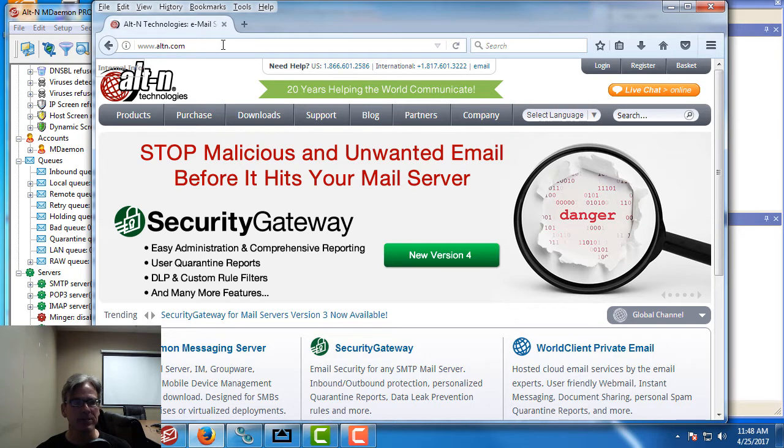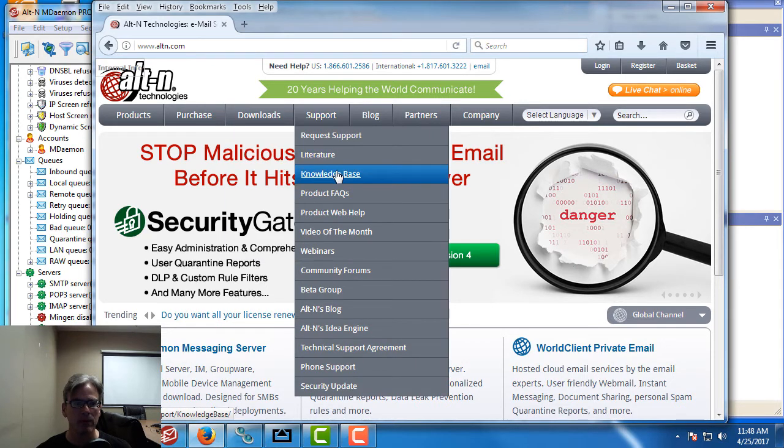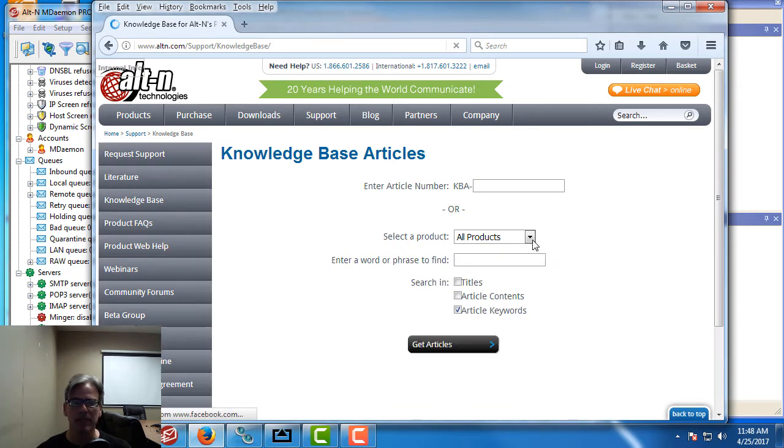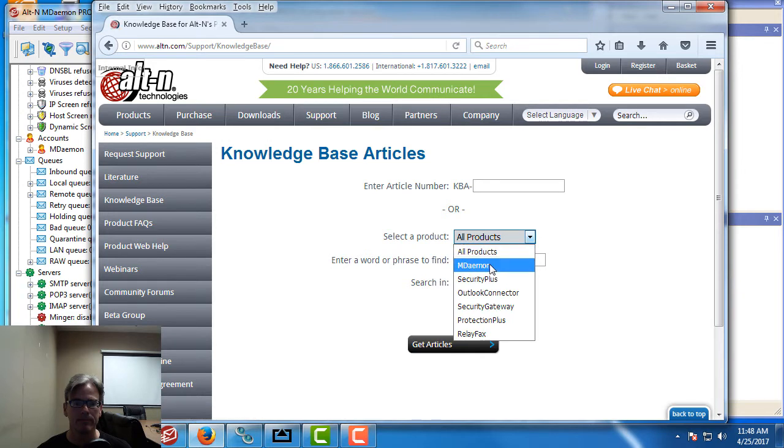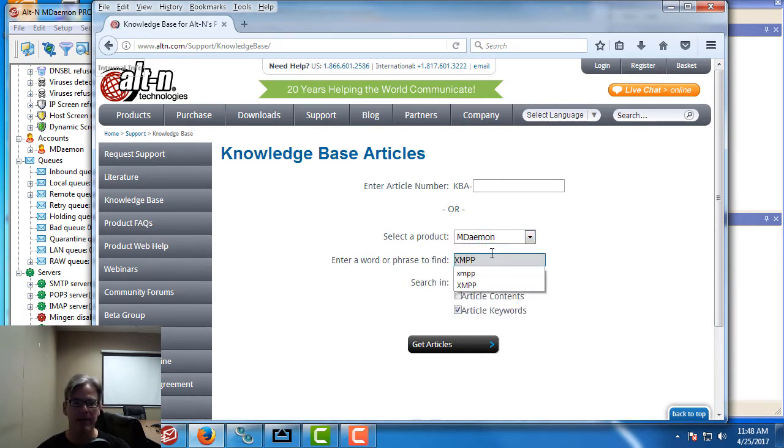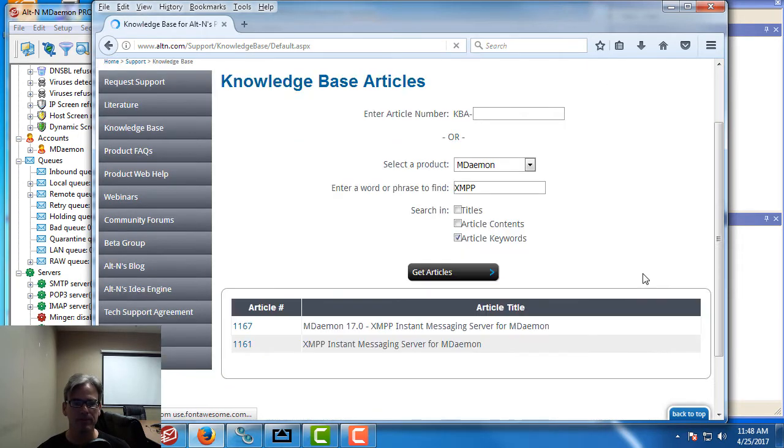Here I am at altn.com. If we go to the support tab and go to our knowledge base, under select a product we'll select mDaemon, and we can type in XMPP in the blank provided and click on get articles.